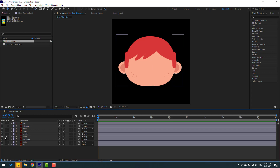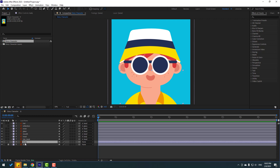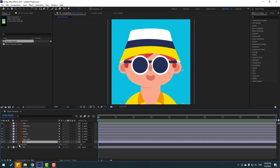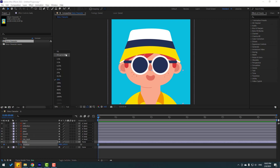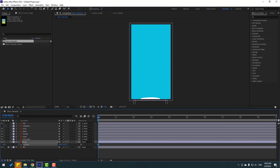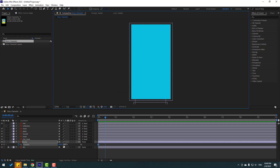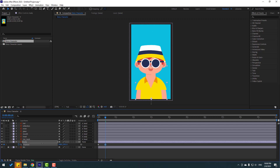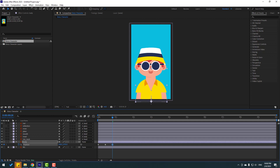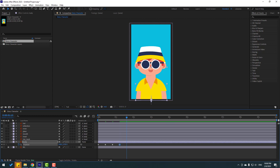Select the body and press P to open position, make a new position keyframe. Move it down. Go to 10 frames — for the shortcut you can hold Shift and press Page Down, or click here, type plus 10, click OK — and move up. Go to 10 frames again, move down. Go to 10 frames, move up. Go to 10 frames, move down.